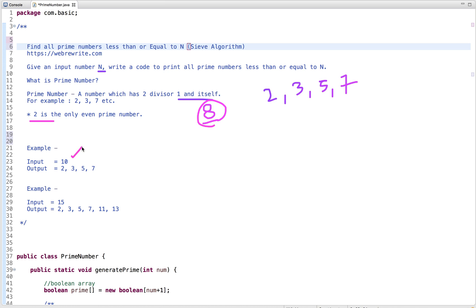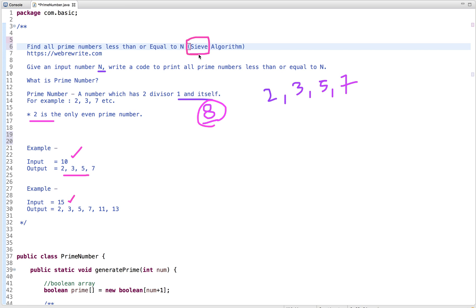If the input number is 10, the prime numbers less than or equal to n are 2, 3, 5, and 7. If the input number is 15, the prime numbers up to 15 are 2, 3, 5, 7, 11, and 13. In this tutorial I'm going to discuss an algorithm known as the Sieve algorithm to print or generate all prime numbers less than or equal to n.